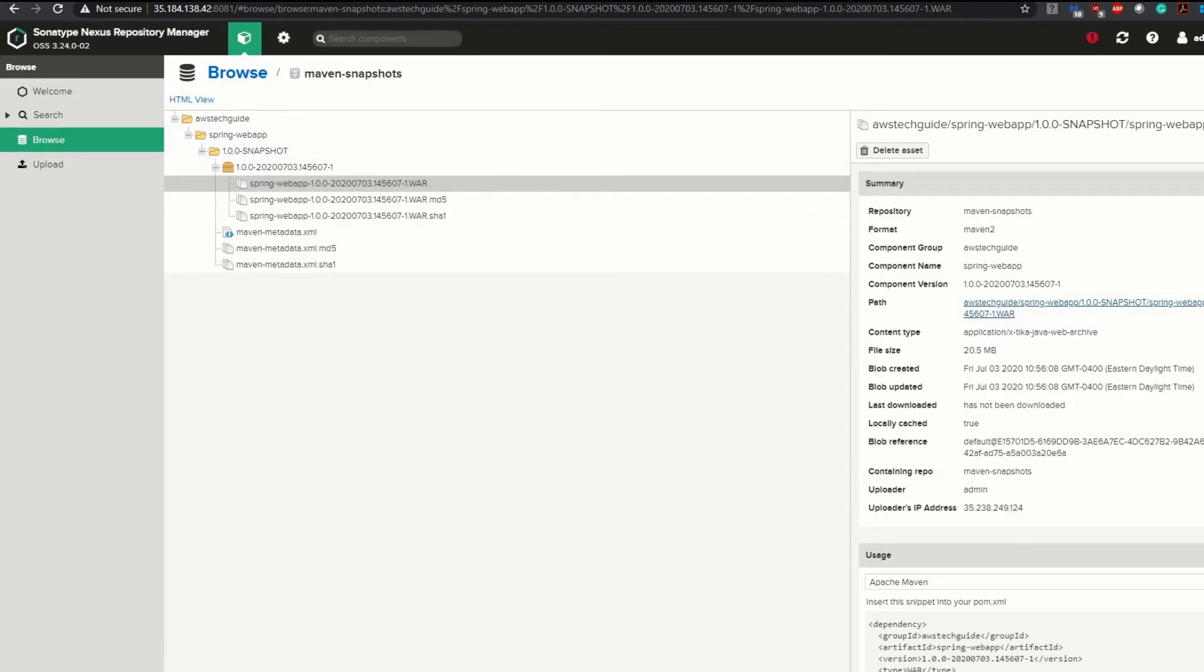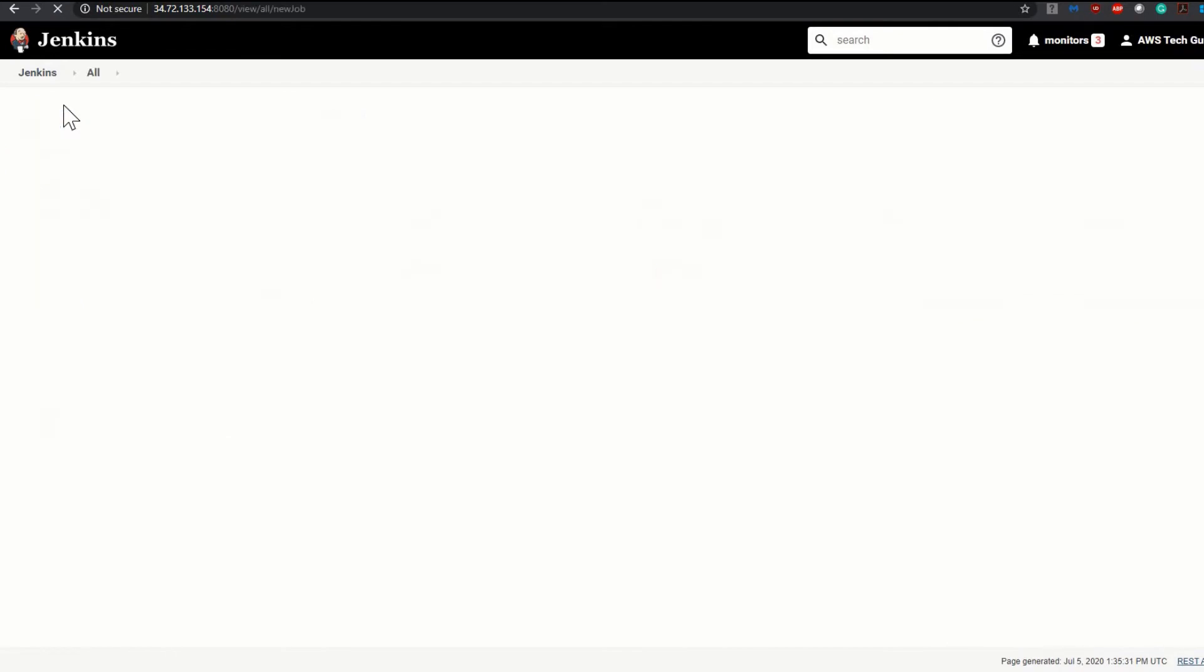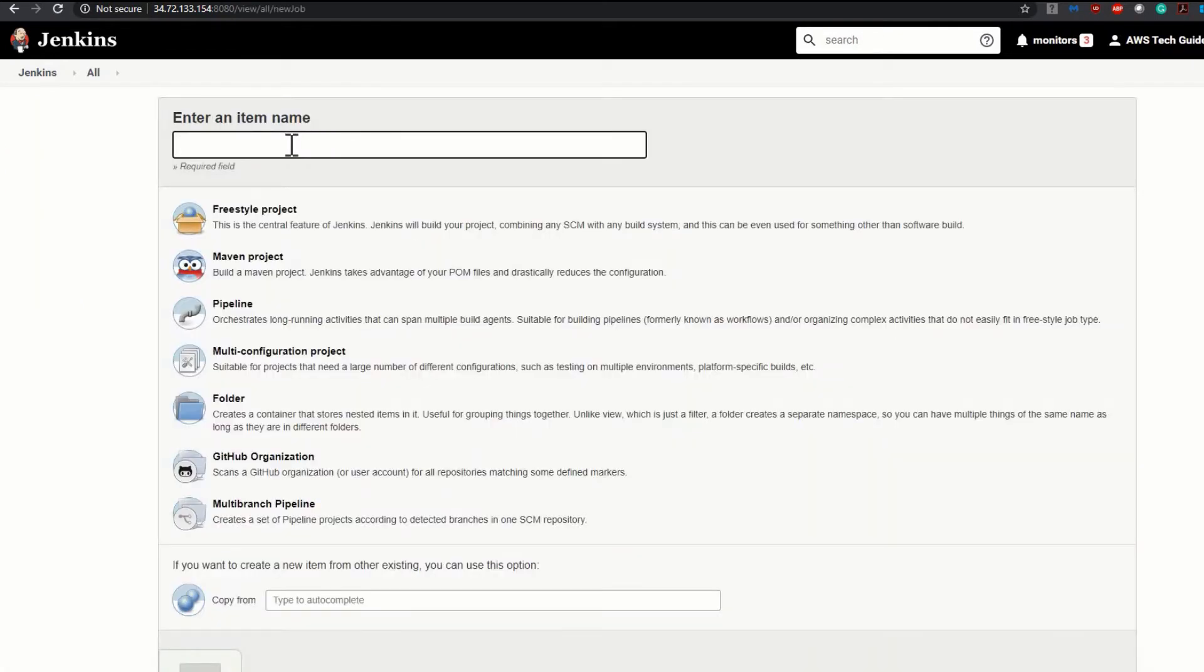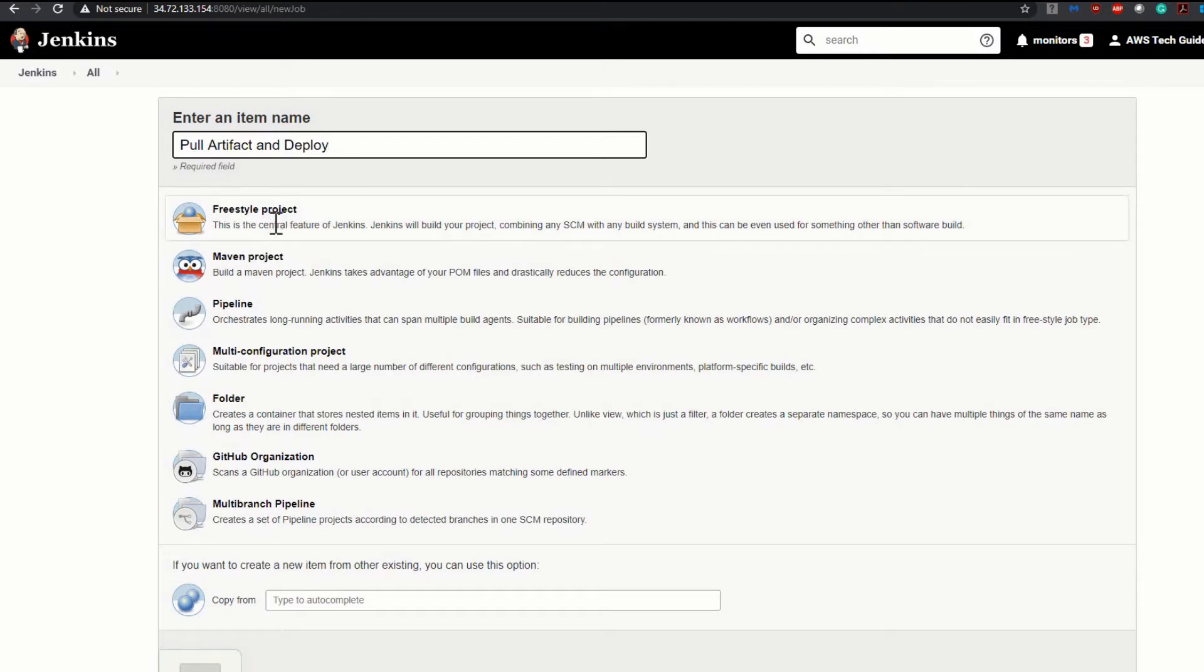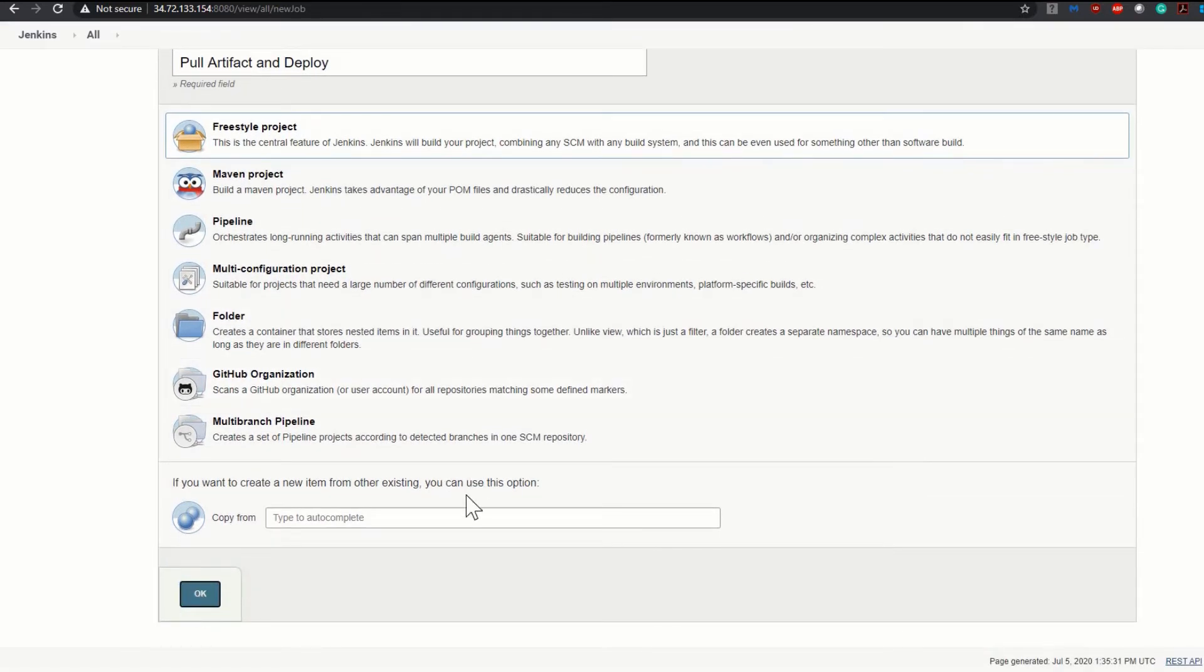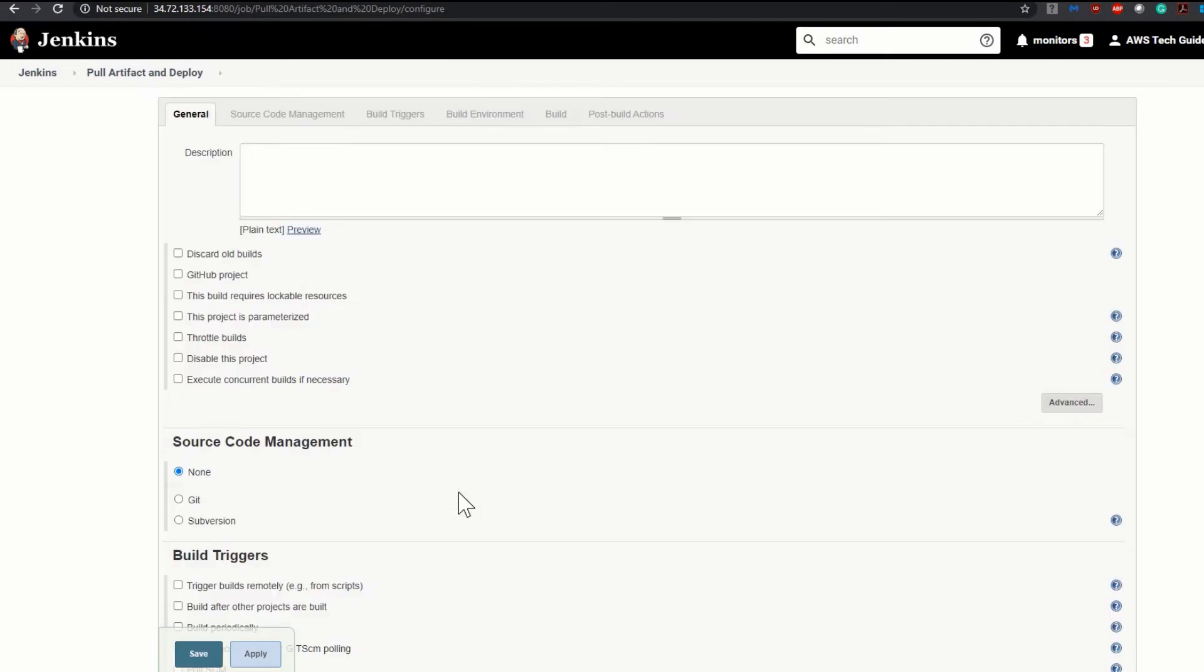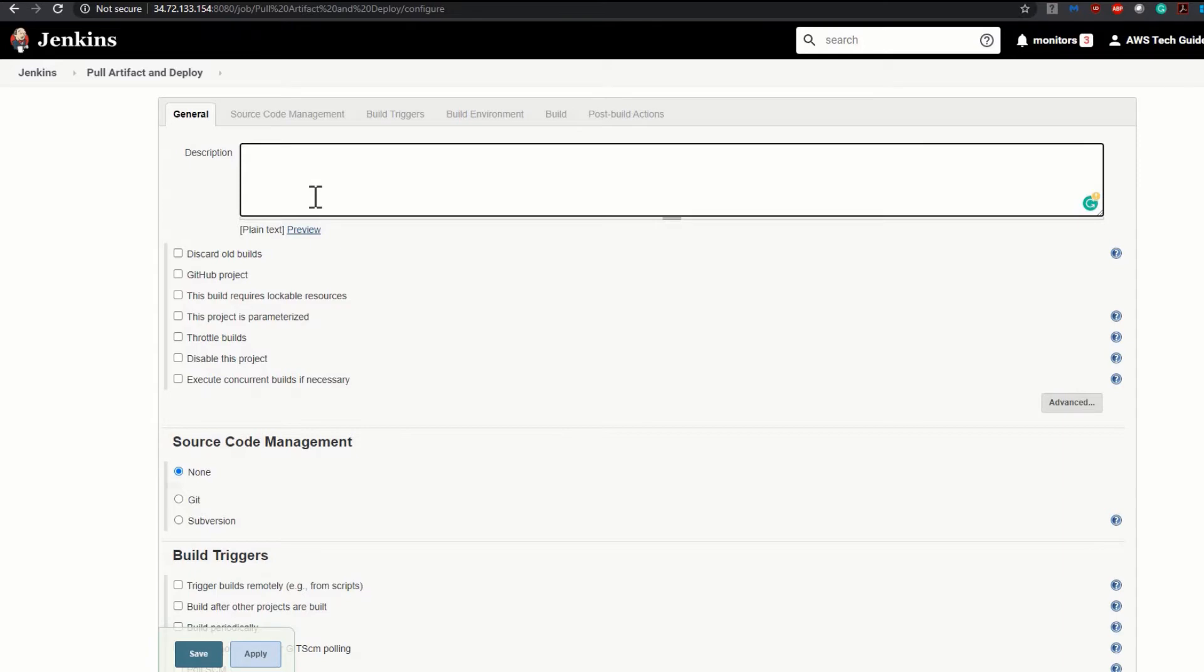So let's go back to our Jenkins portal. Here I am on my Jenkins dashboard. Let's create one new item, our new job. I'm giving it the name pull artifact and deploy, select as freestyle project, and click OK.